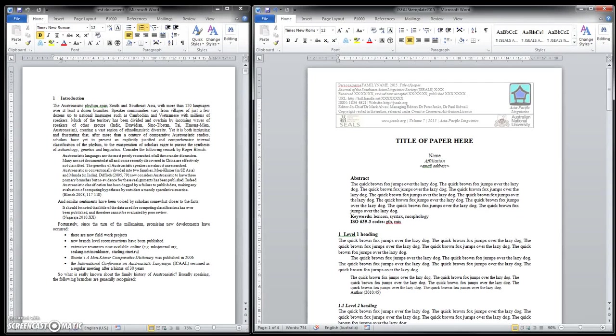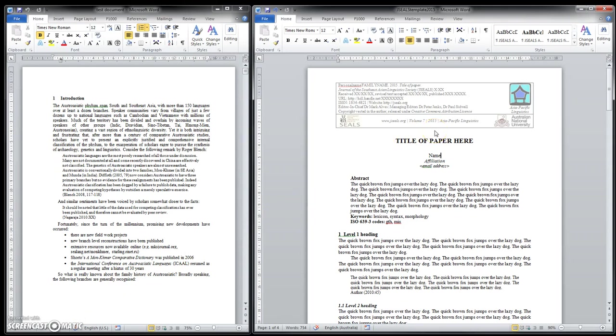Hello, this is Paul Sidwell, and I'm just going to walk you through some aspects of formatting papers for JSEALs using the downloadable template. We have open in front of us the 2015 template. Just check that this is the one you've got, 2015 here in the header. Also, current editor-in-chief, Dr. Mark Alves, is indicated. This shows you that it's the most recent template.